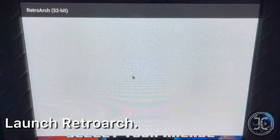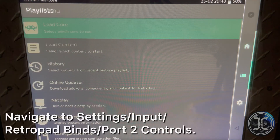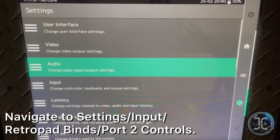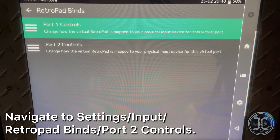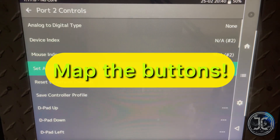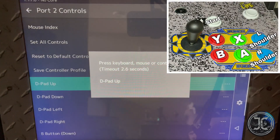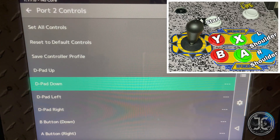Launch RetroArch. Navigate to Settings > Input > RetroPad Binds > Port 2 Controls and start mapping the buttons. Use the controller diagram to help you with the button mapping.